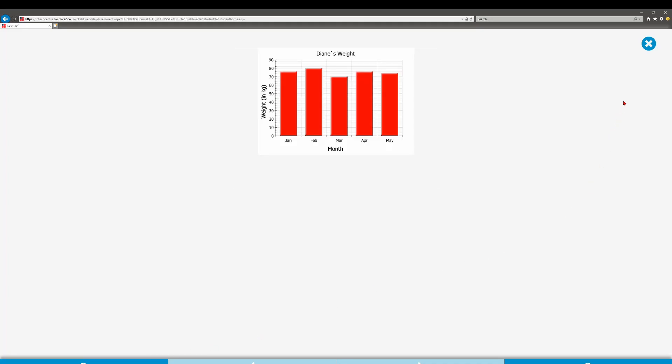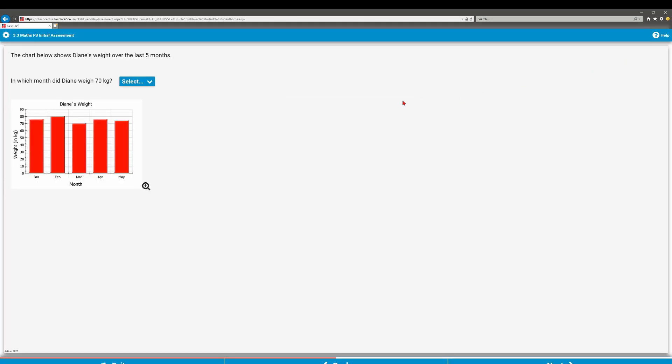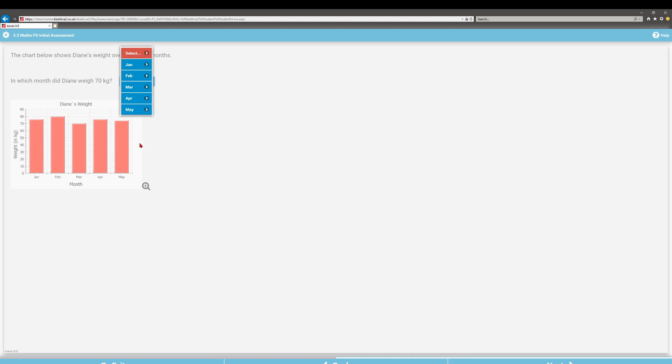You can change the colors, the text size, and you can zoom in on resources if you need to.